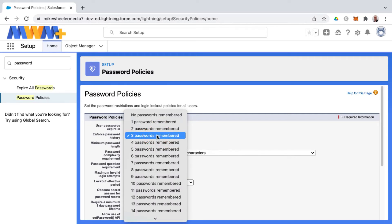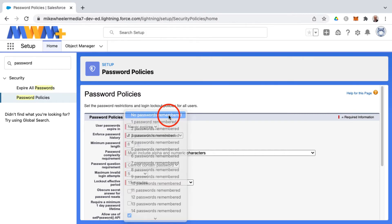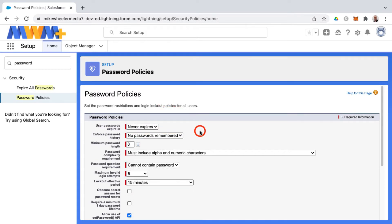And then as well, you can change this to where this enforced password history means that you can't change your password to any of the three previous passwords that you've had. You can change that to no passwords remembered, so you can revert back to an old password and reuse it.